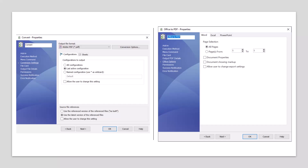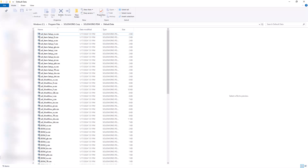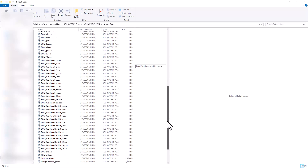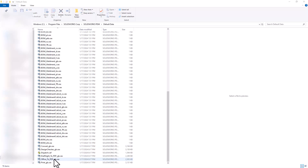First we'll take a look at the convert task. In the admin tool we can see the convert task is open. The convert task as well as the Office to PDF task are both found in File Explorer under Program Files > SolidWorks Corp > SolidWorks PDM > Default Data. We can see all of the CEX files there, and if we scroll down we can see the convert task as well as the Office to PDF task. These two tasks can be imported into your vault by simply dragging and dropping the CEX file into your admin tool.